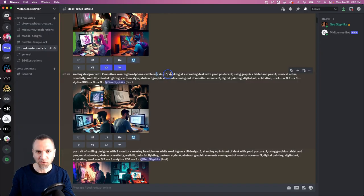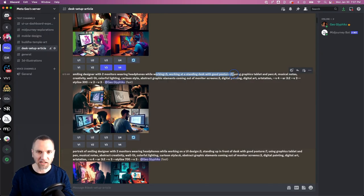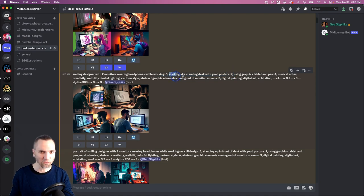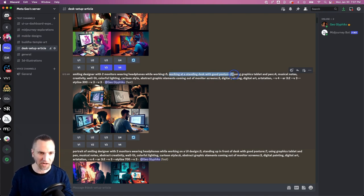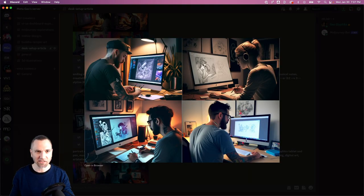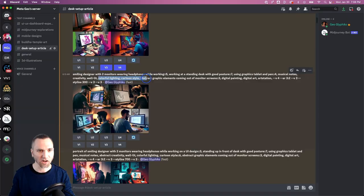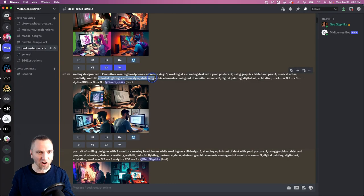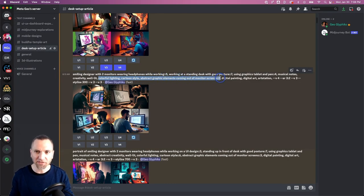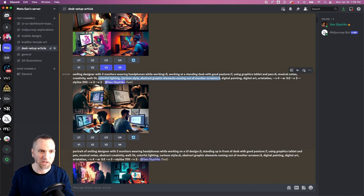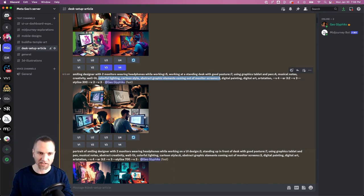So the weights aren't necessarily cutting it: working at a standing desk with good posture, not necessarily; colorful lighting, cartoon style, abstract graphic elements—all these things seem to be just missing the mark when Midjourney is coming up with the output here.